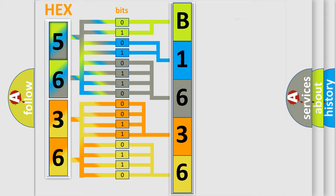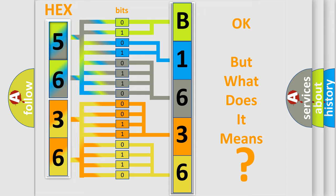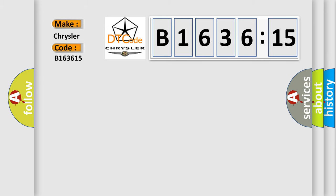We now know in what way the diagnostic tool translates the received information into a more comprehensible format. The number itself does not make sense to us if we cannot assign information about what it actually expresses. So, what does the diagnostic trouble code B163615?